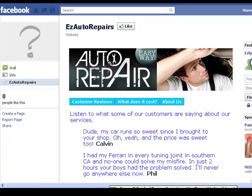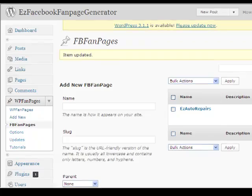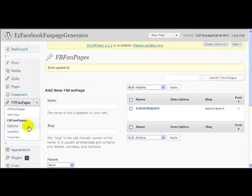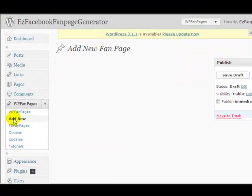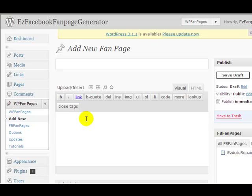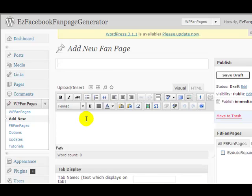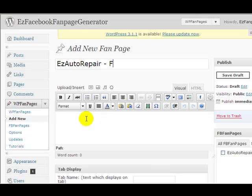So let's go back to Easy Fan Page Generator. Let's add a new page, a new tab. So I call this Easy Auto Repair Free Gift.